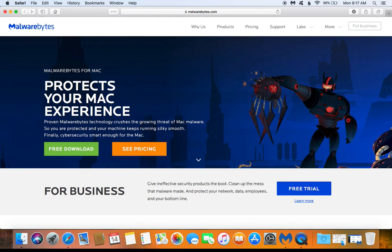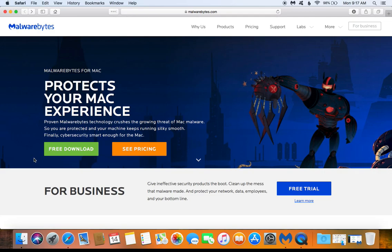The first thing you'll need to do is go back to the Malwarebytes website and redownload and reinstall Malwarebytes in order for this to work. You'll just click on this free download and reinstall it. I will post a link down below in the notes to this page in case you need to get back here in order to redownload it.